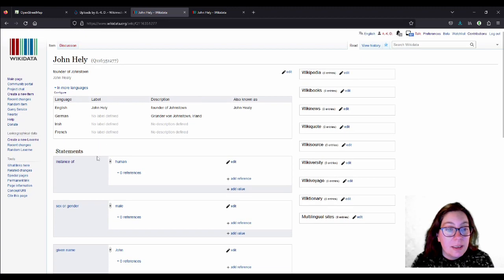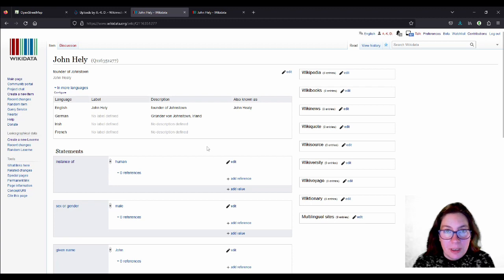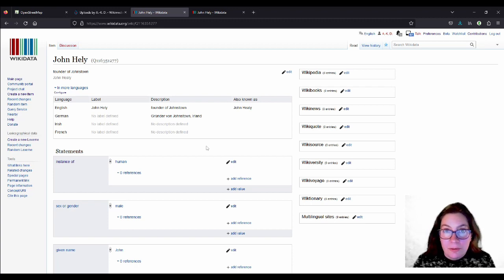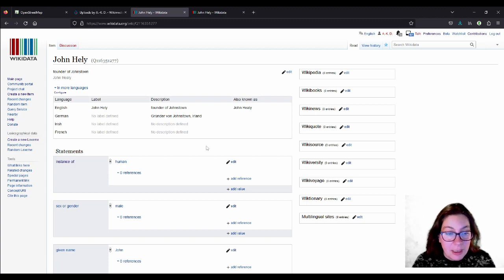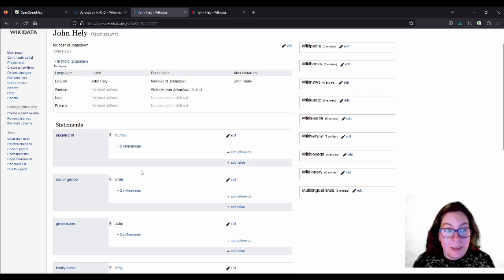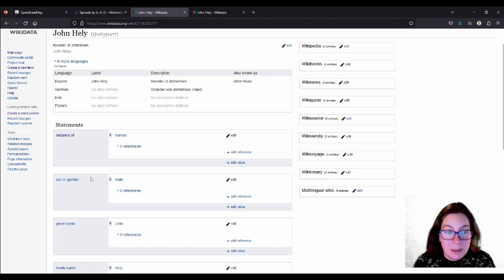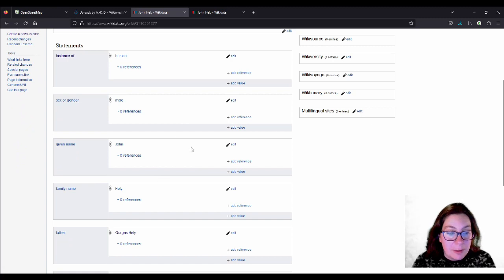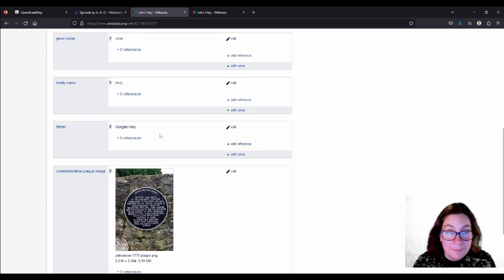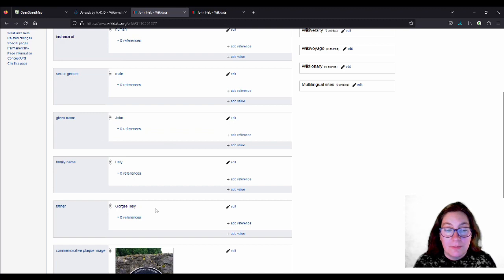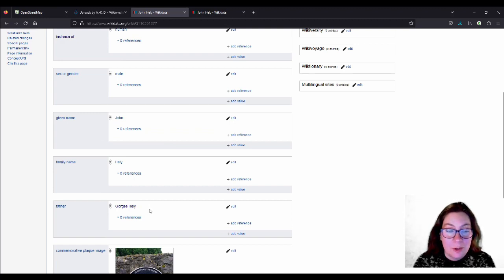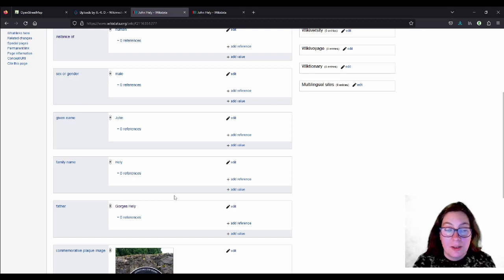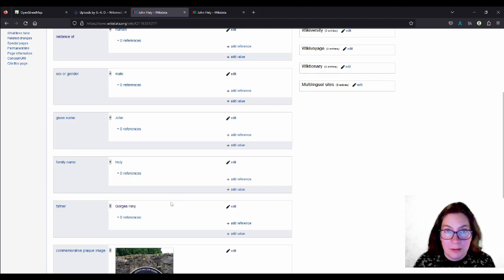And then the instance of is human. If I knew for certain that he was a judge, you could also add that. Or you could add that under the statement of occupation. But I didn't do enough research into him. I'll look him up. I might add more later on. And then what's important for the etymology map to get the coloring right for the gender is the gender. So, that's one of the statements that you can add is sex or gender and then male. And then you can add given name, family name and the father. When you add any of the family relations, it'll prompt you to add the inverse relation with the other person.